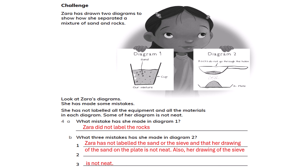Zara has drawn two diagrams to show how she separated a mixture of sand and rocks. She has made some mistakes — she has not labeled all the equipment and materials in each diagram, and some of her diagrams are not neat. In Diagram 1, she labeled the sand and cup but not the rocks. In Diagram 2, she has not labeled the sand or the sieve, and her drawings of the sand on the plate and the sieve are not neat.